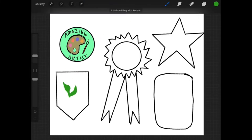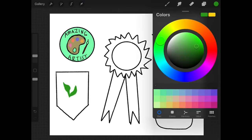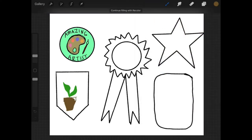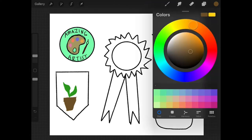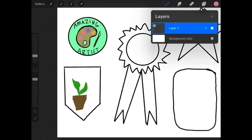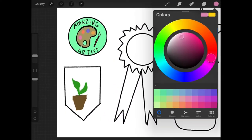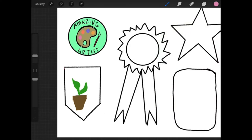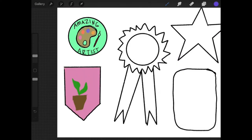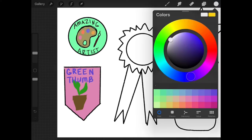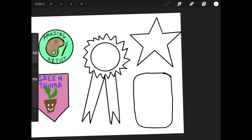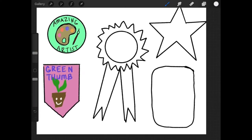On my next badge, I decided that I deserved an award for having a green thumb. I worked really hard in my garden this year and made sure that all of my house plants were also surviving and thriving. So I made a little badge with a plant on it that says green thumb. Now remember that your badges are going to be different than mine because you have different skills, different accomplishments.